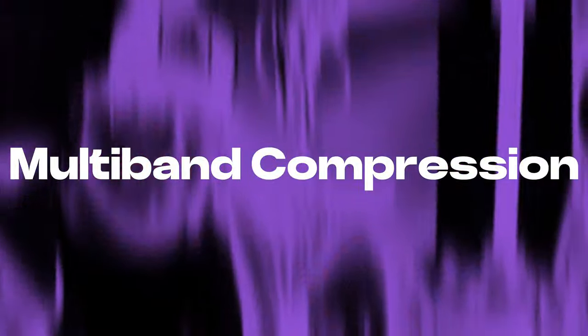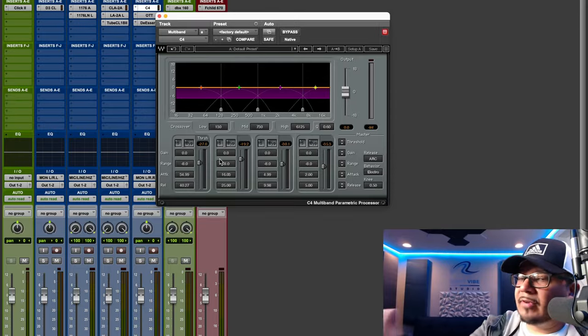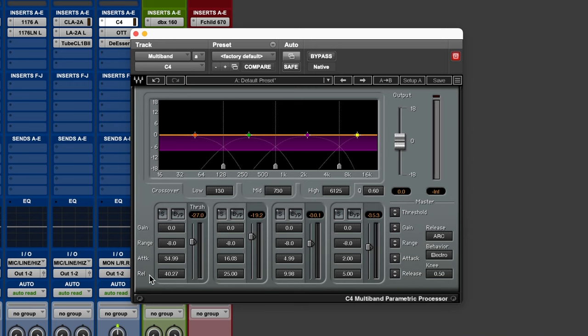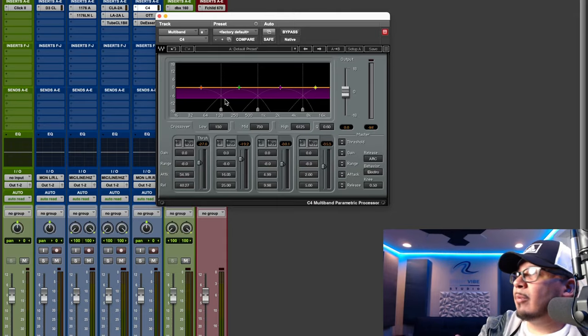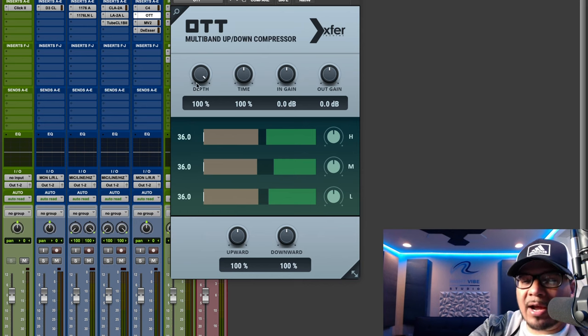Besides these four types of compressors, we also have the multiband compressor. A classic example is the Waves C4 — we can really customize all the settings to get control of our dynamics. We have four different thresholds, with release, attack, range, and gain controls. If you just want to compress the low end or just the high end and leave the rest of the signal alone, the multiband compressor lets you do that. Another popular one is the OTT by Xfer — actually a free plugin we've discussed on the channel. In-the-box mixing also gives you features like upward and downward compression.